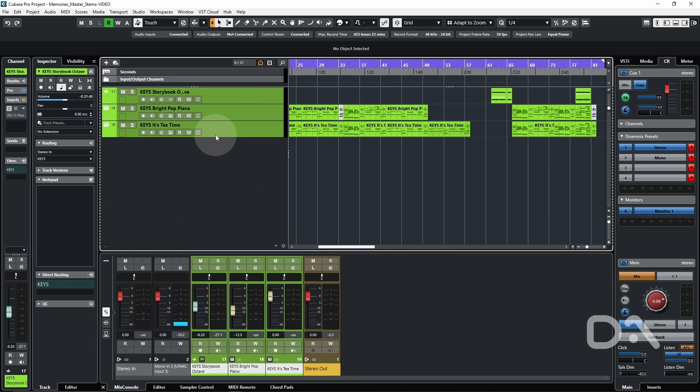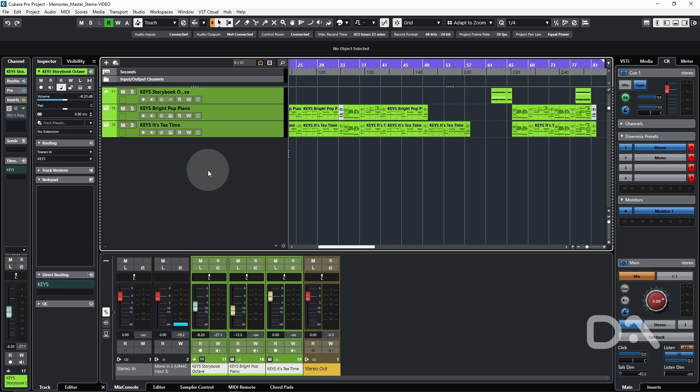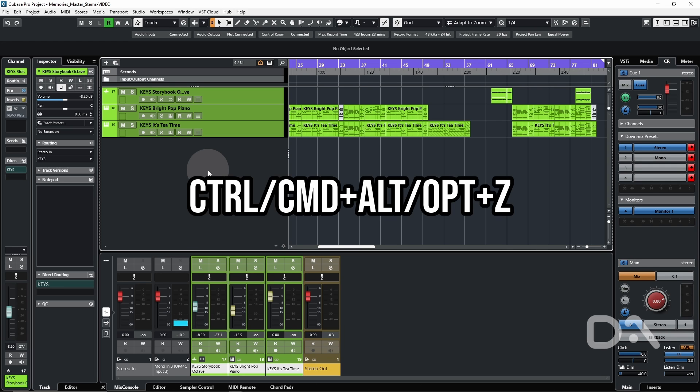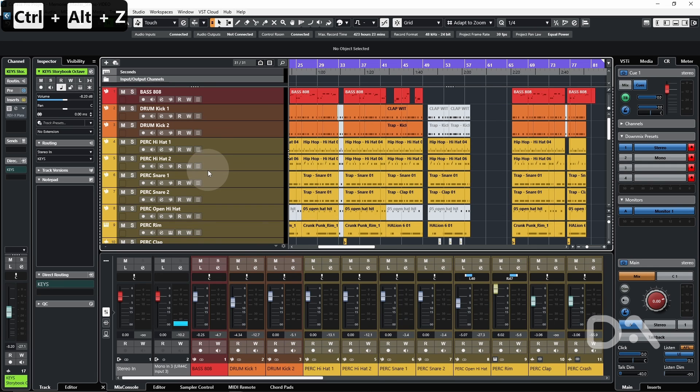Let's say once I'm finished with this view and I want to see all my channels again, we can use the Undo Visibility Change key command, which once again I've set to Ctrl Alt Z and all of the tracks are back.